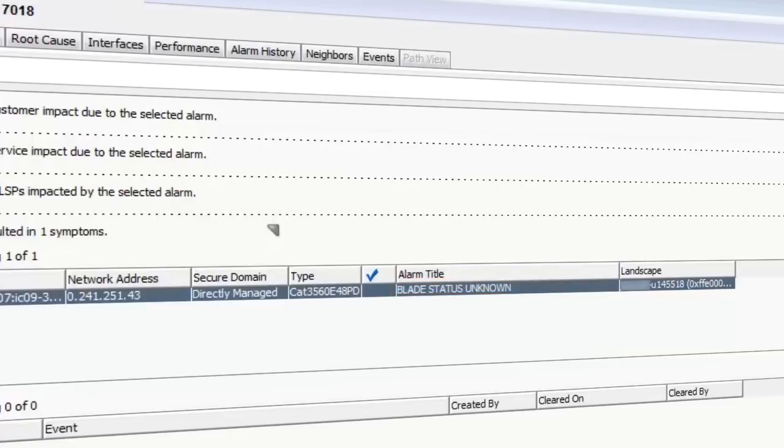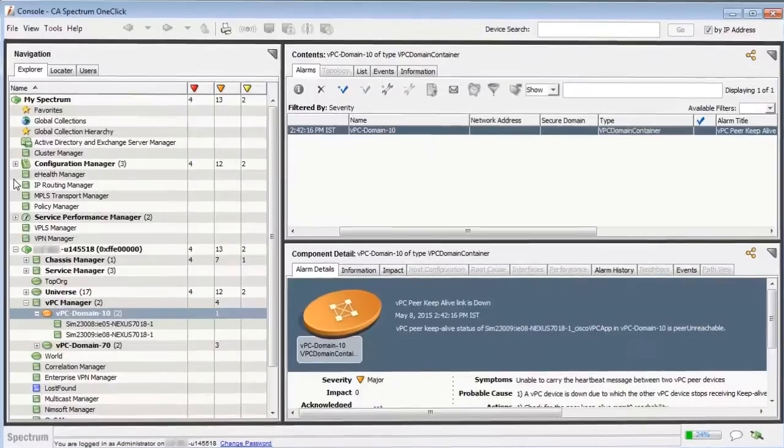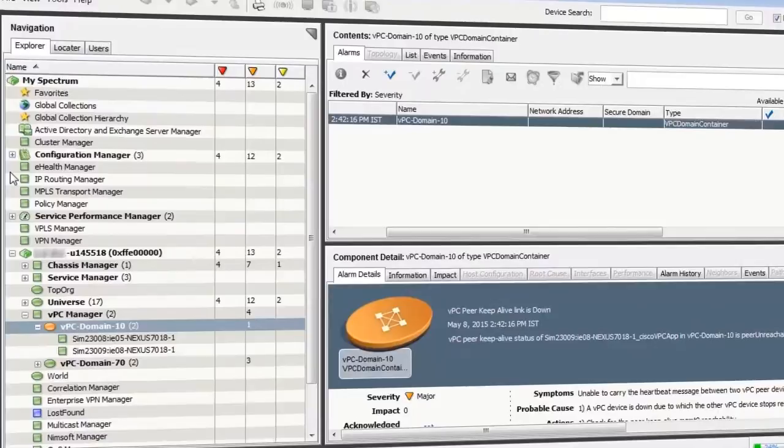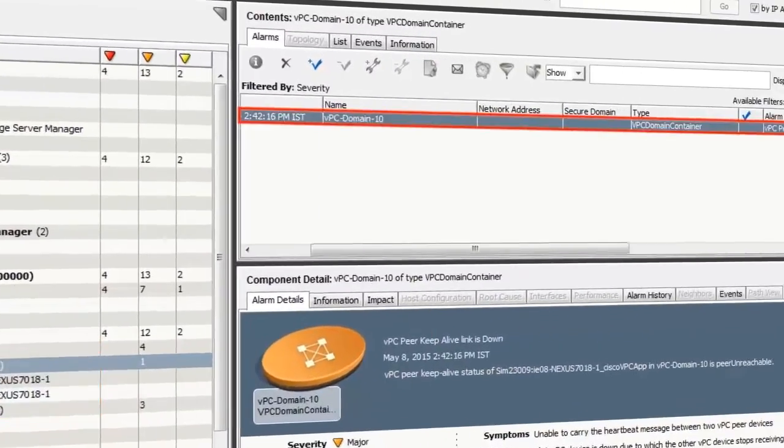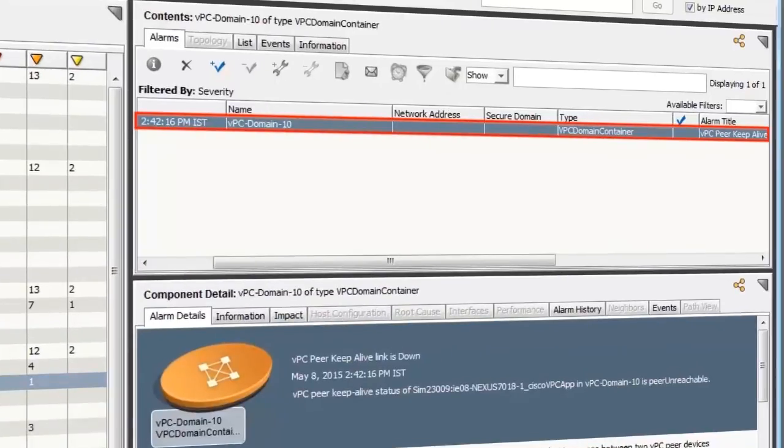Spectrum 10.0 also supports VPC-specific alarms and events. To find them, navigate to the Explorer tab and expand VPC Manager. The VPC domains are listed here. In the Alarms tab, you can see the alarms coming from the VPC domains.